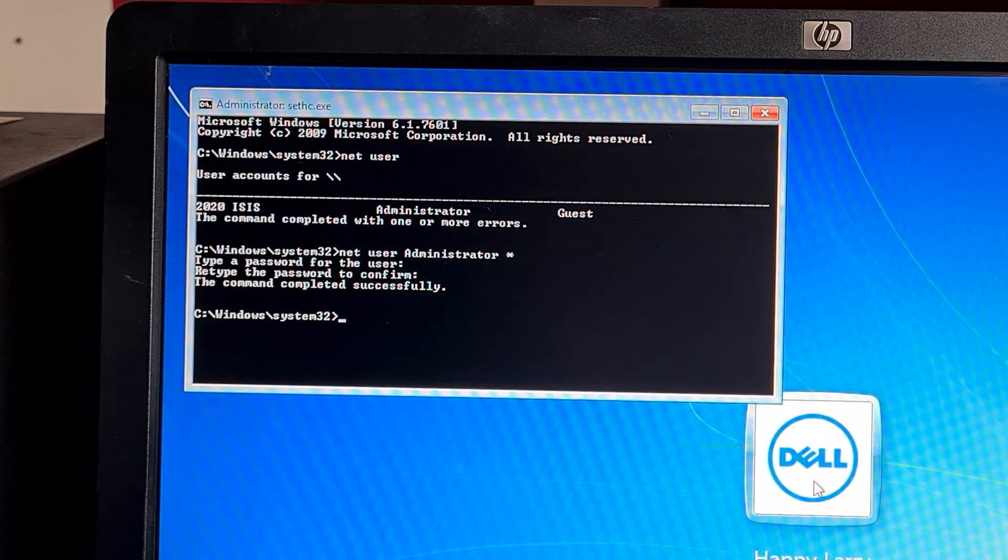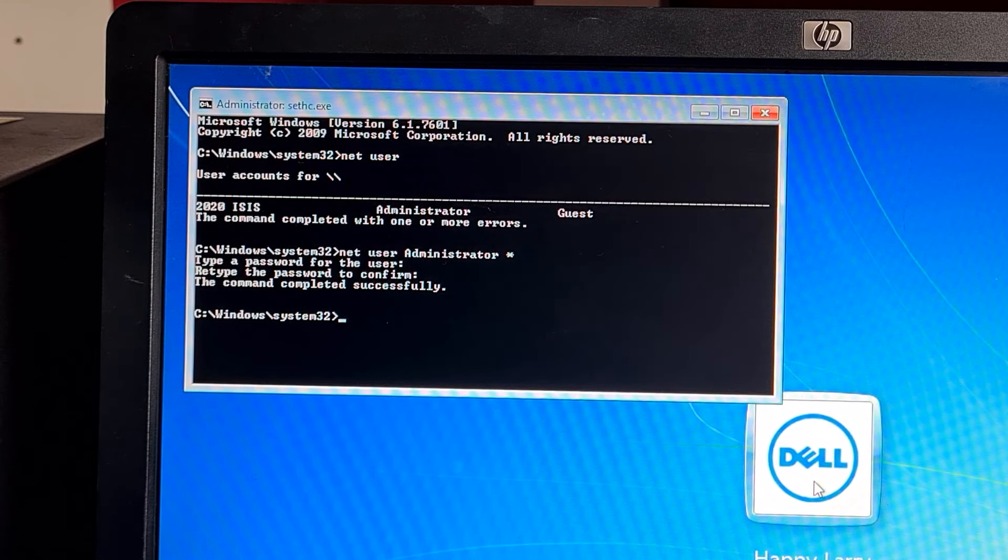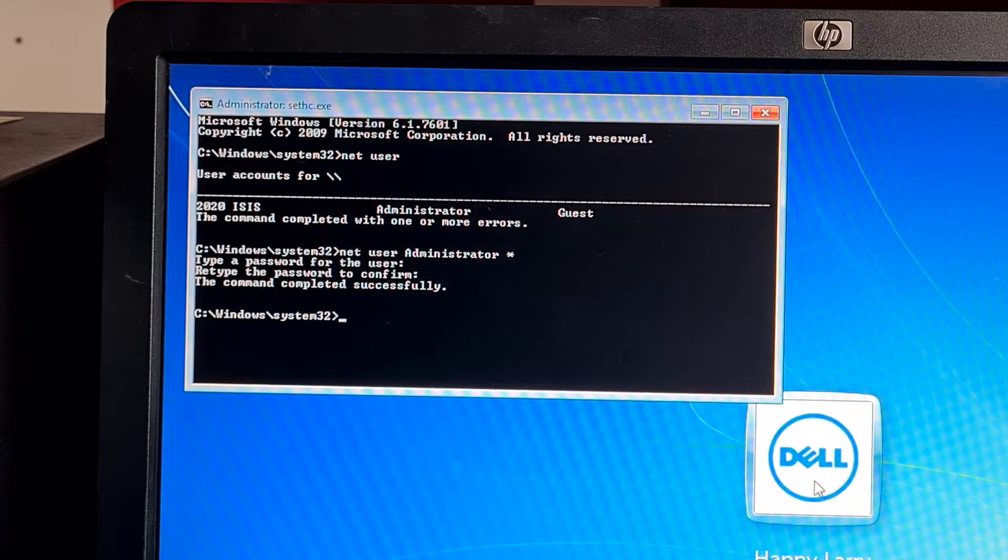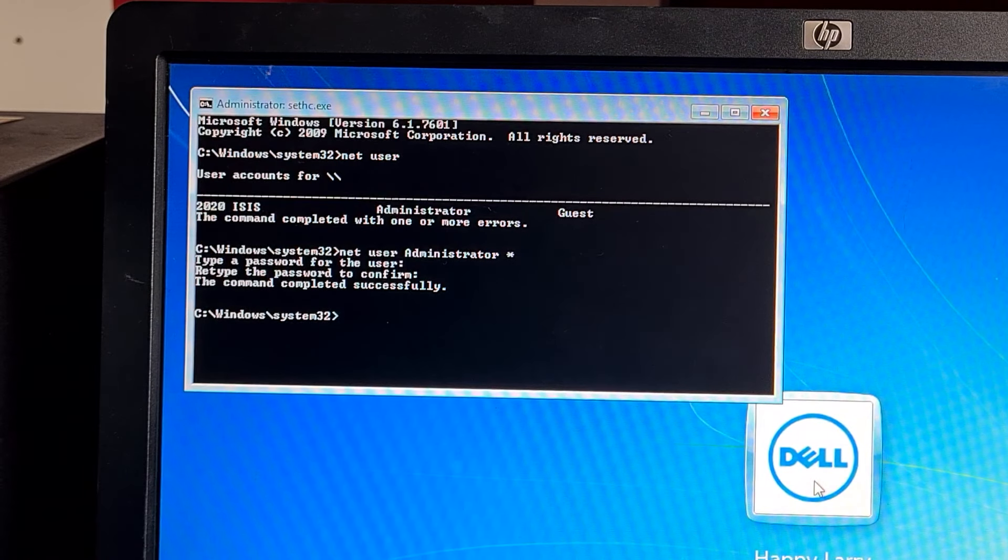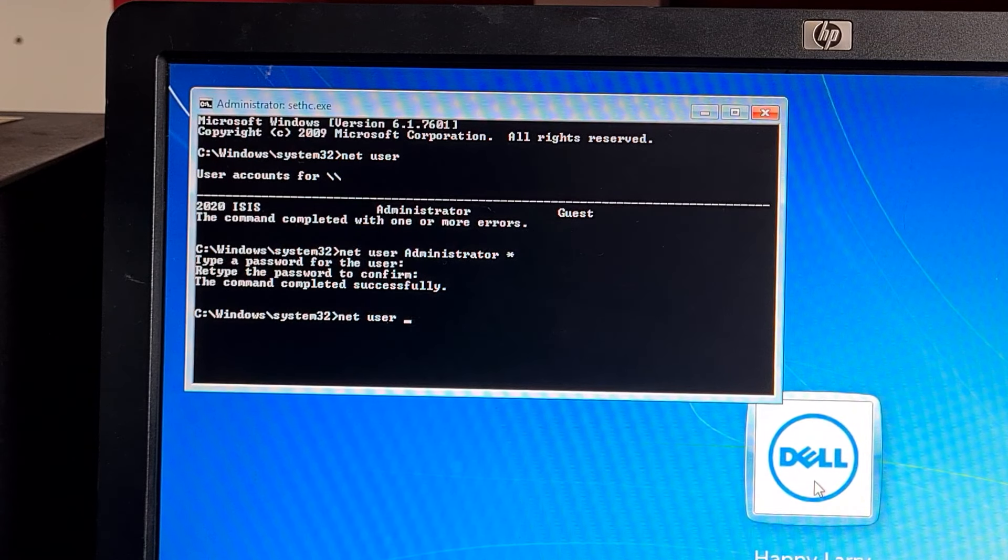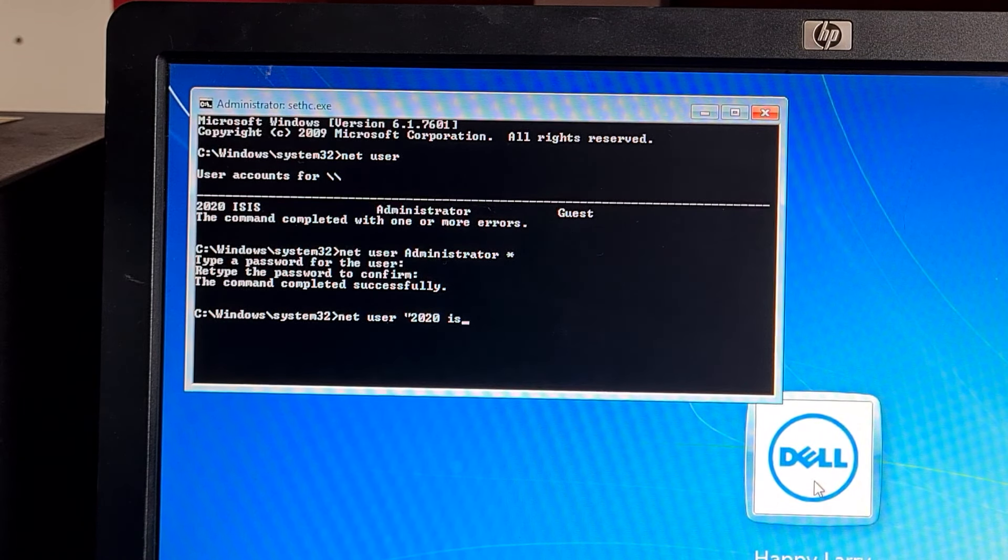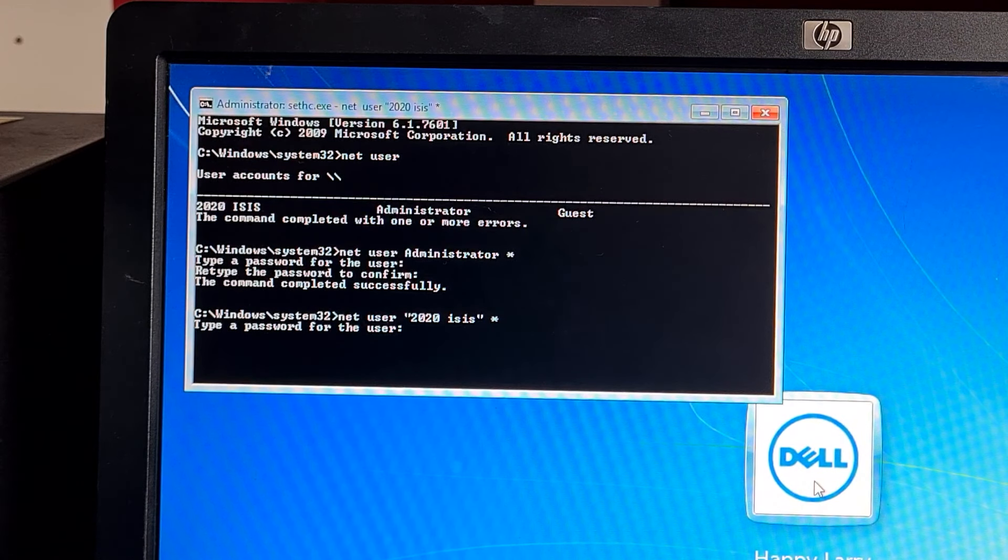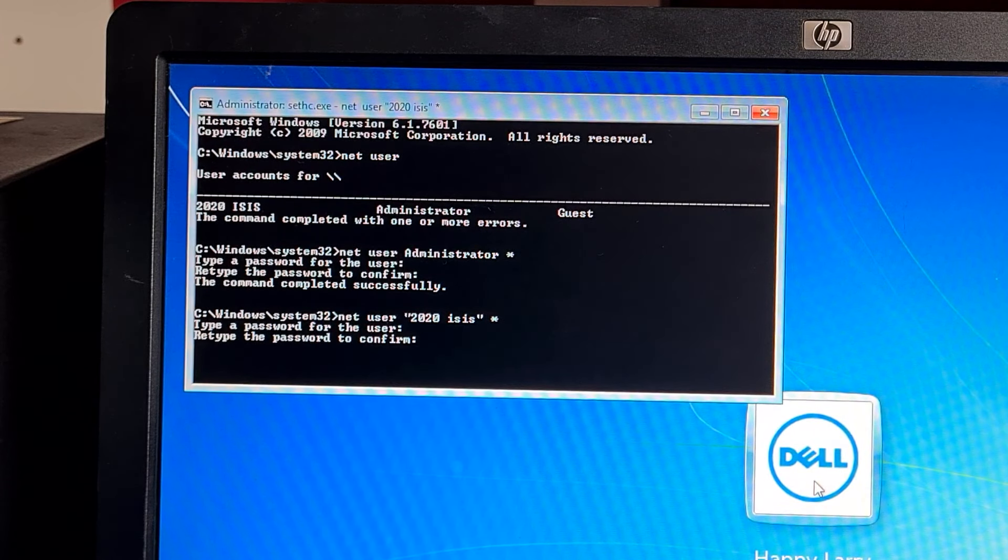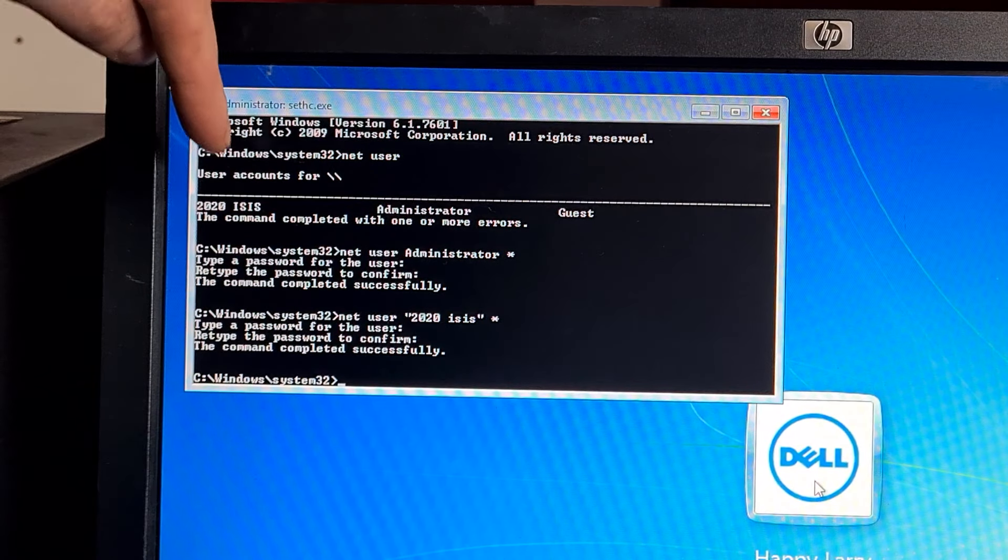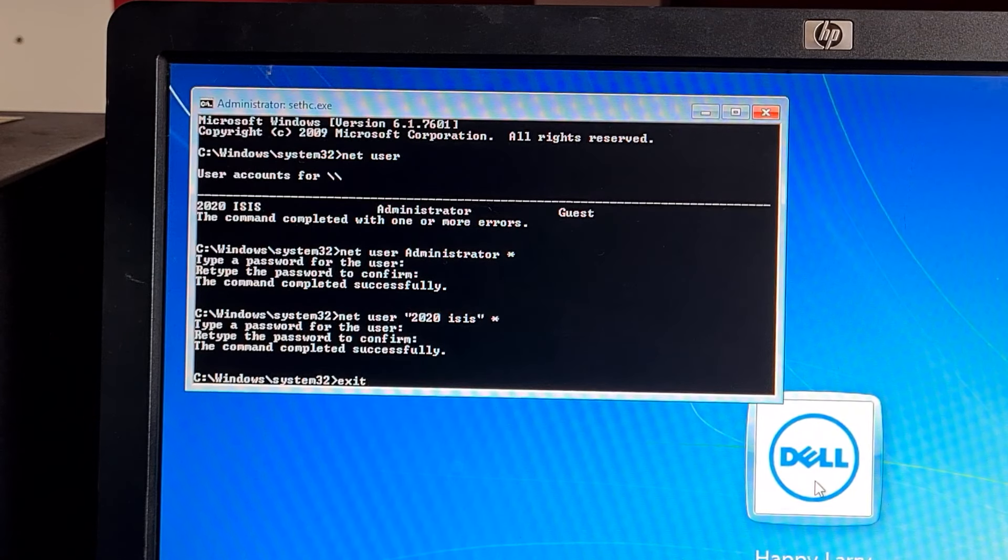We're going to also reset the password for the account we're going to go in via, which is this 2020 isis account. This is two words, so if you type that in as is it will not accept it. What you need to do is type in quotation marks the username and asterisk. We can now put in a new password for that account. All we do now is type exit.